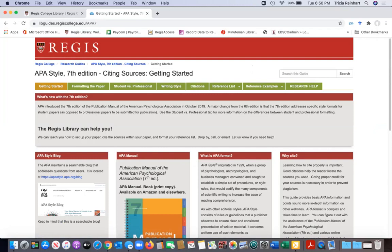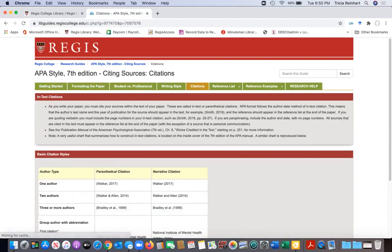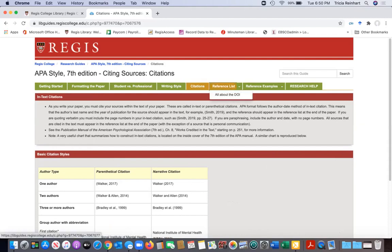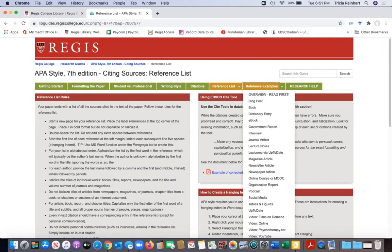As you can see here it is broken up into tabs for the different pieces of the topic. How do I format my paper in APA? How do I formulate citations? How do I formulate the references list? And our most popular tab is our reference examples. These are the most common types of references that we get asked about at the research help desk.